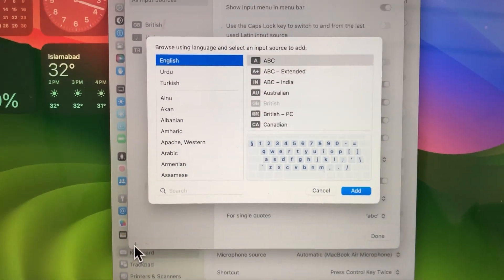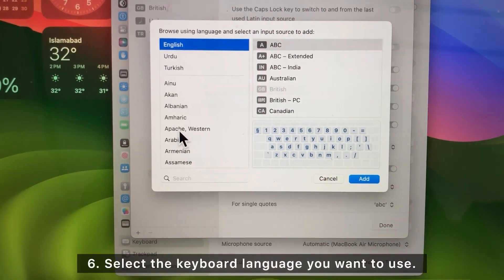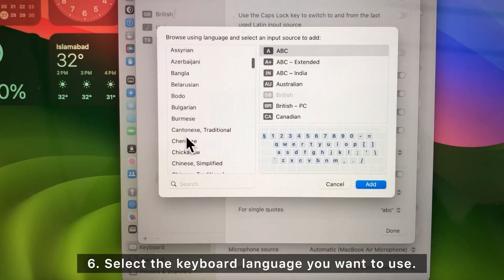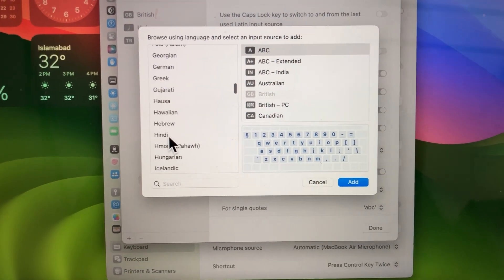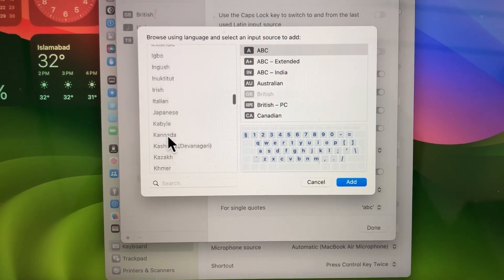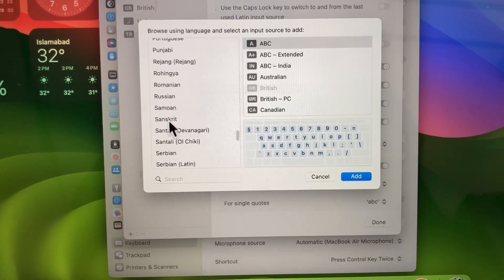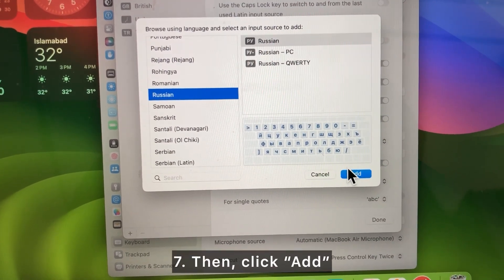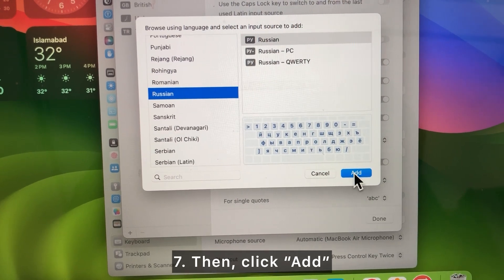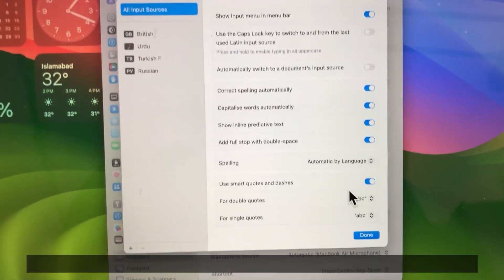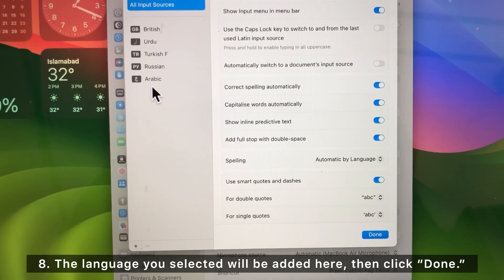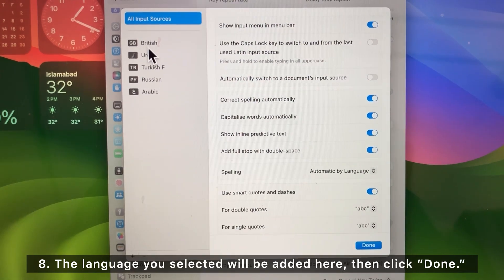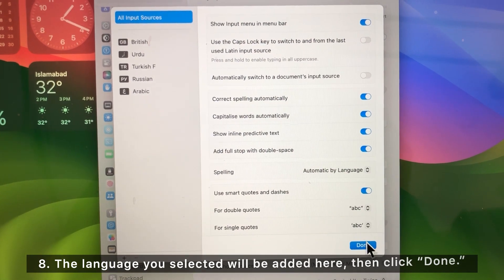Select the keyboard language you want to use, then click Add. The language you selected will be added here, then click Done.